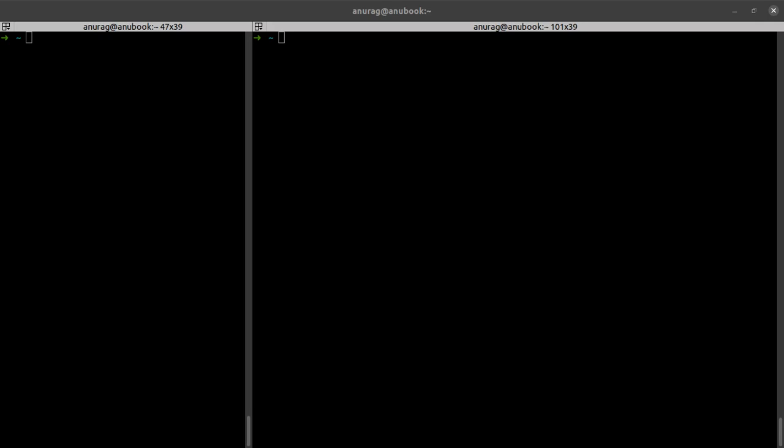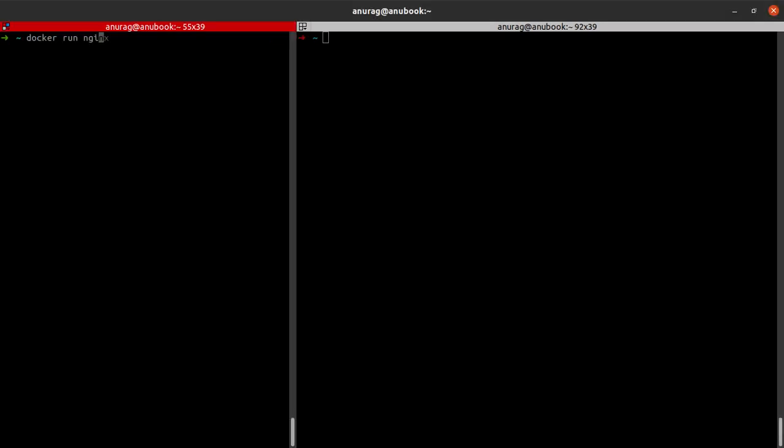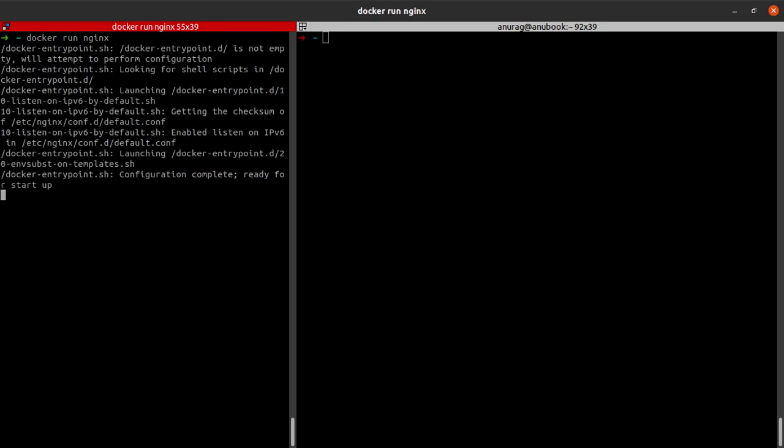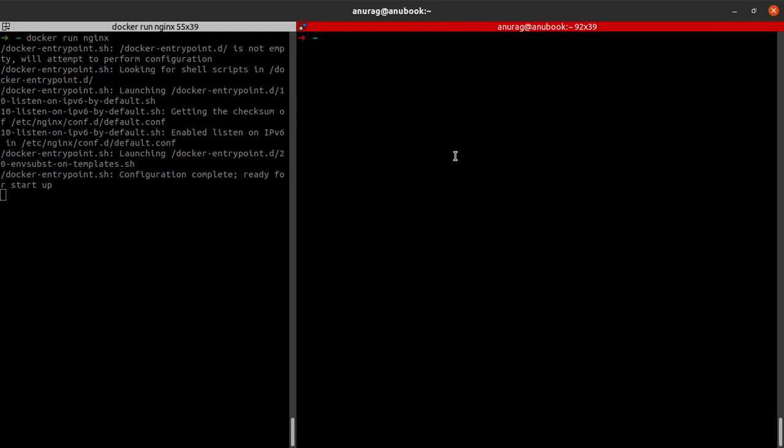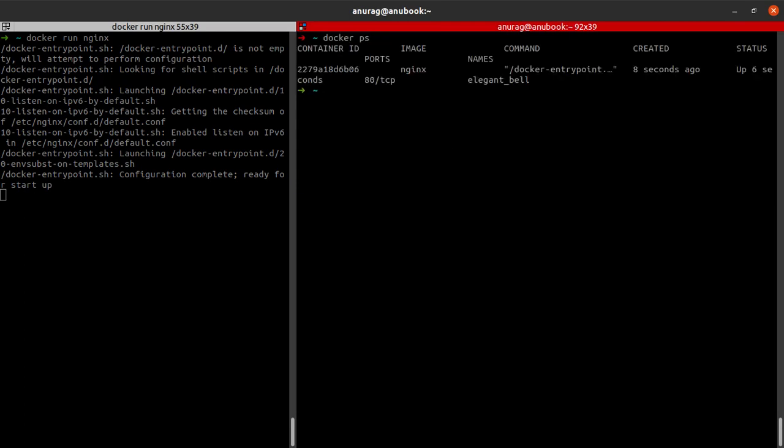Suppose I have a Docker container which is running the image of an nginx web server. If I go out here and say docker ps, I can see that I have a container running the nginx image.